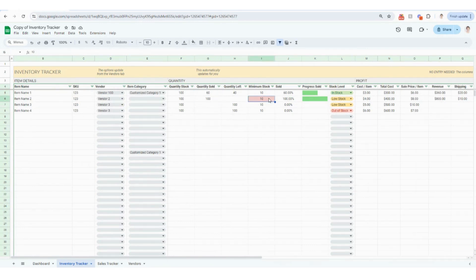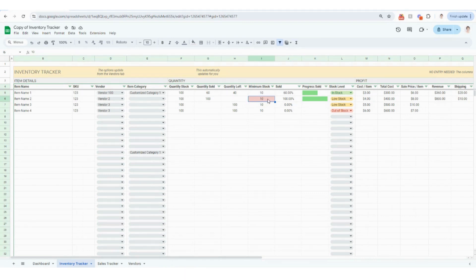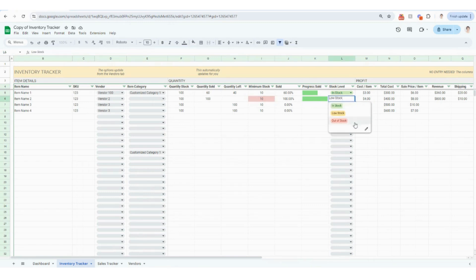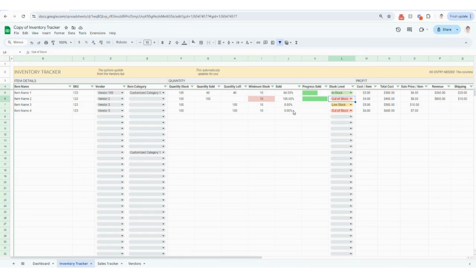And then here's a really good example of this coming to life. So if your minimum stock is less than the quantity you have or is greater than the quantity you have left, it's going to automatically mark that in red. In this case, you have sold 100% of this item. So you really need to reorder, we can change that to out of stock. The progress sold column, this is just a little bar graph that's automatically going to update for you as the percentage sold updates as well.